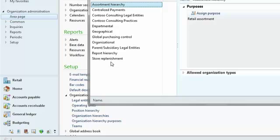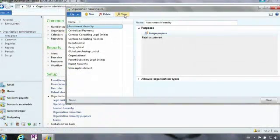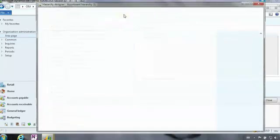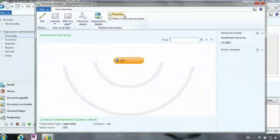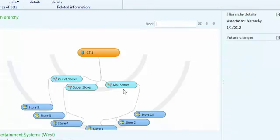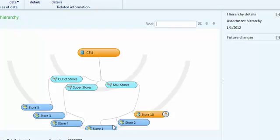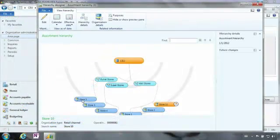You can see that we've added for retail specifically assortment hierarchies and store replenishment reporting. In this case, I'm going to look at hierarchies for assortments. If I click on view, what it's going to do now is visually show me that I have multiple store formats: mall stores, super stores, outlet stores, and then I have associated locations with that.